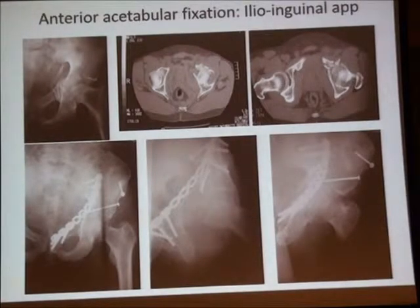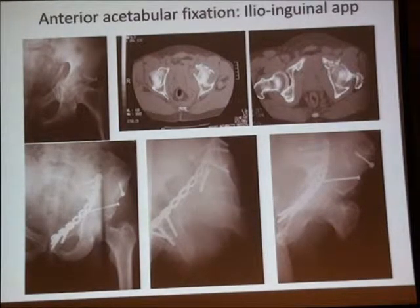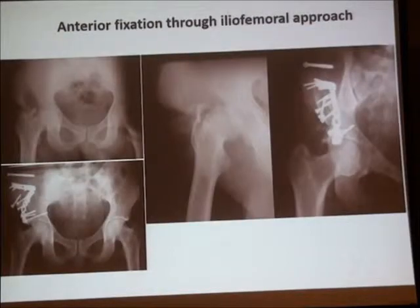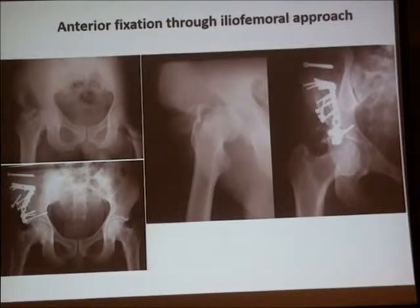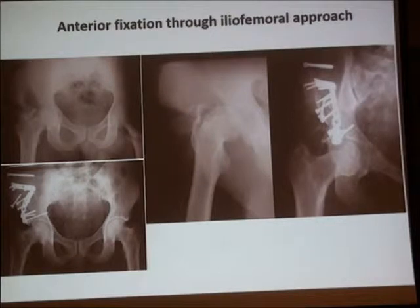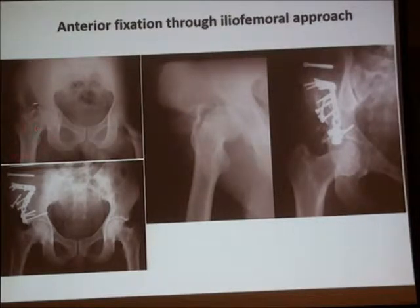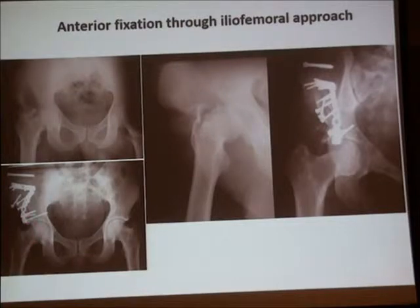This is an example of attacking an anterior injury through the ilioinguinal approach with anterior plate fixation. Sometimes the iliofemoral approach is needed — in some cases there is no other approach to attack a fracture like this — in order to regain anatomical reduction and fixation.